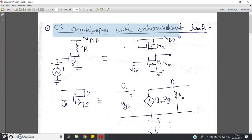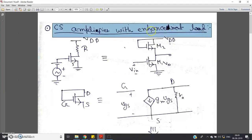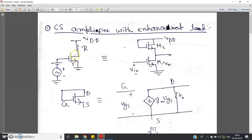Hello friends, welcome to my another video lecture on common source amplifier small signal model analysis. This is one of the very important questions. Like in my previous video, I explained how to analyze any small signal model related question. Here, the question may come like: for the given circuit, calculate the voltage gain using the small signal model of the MOSFET. The question is for a CS amplifier with enhancement load.